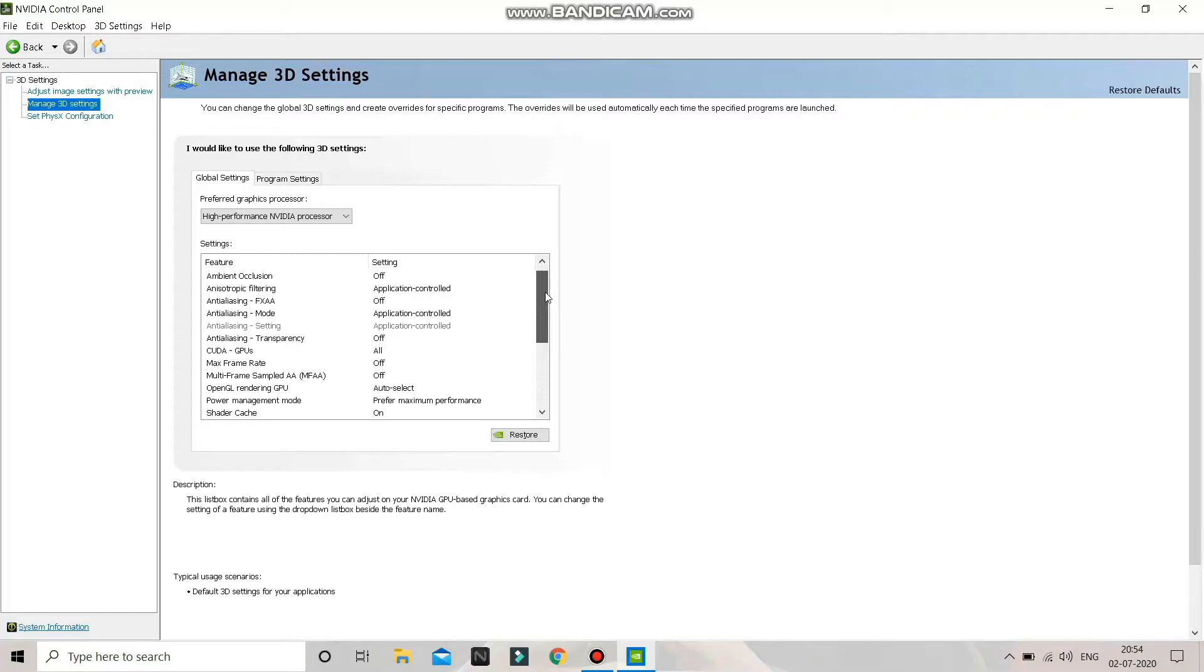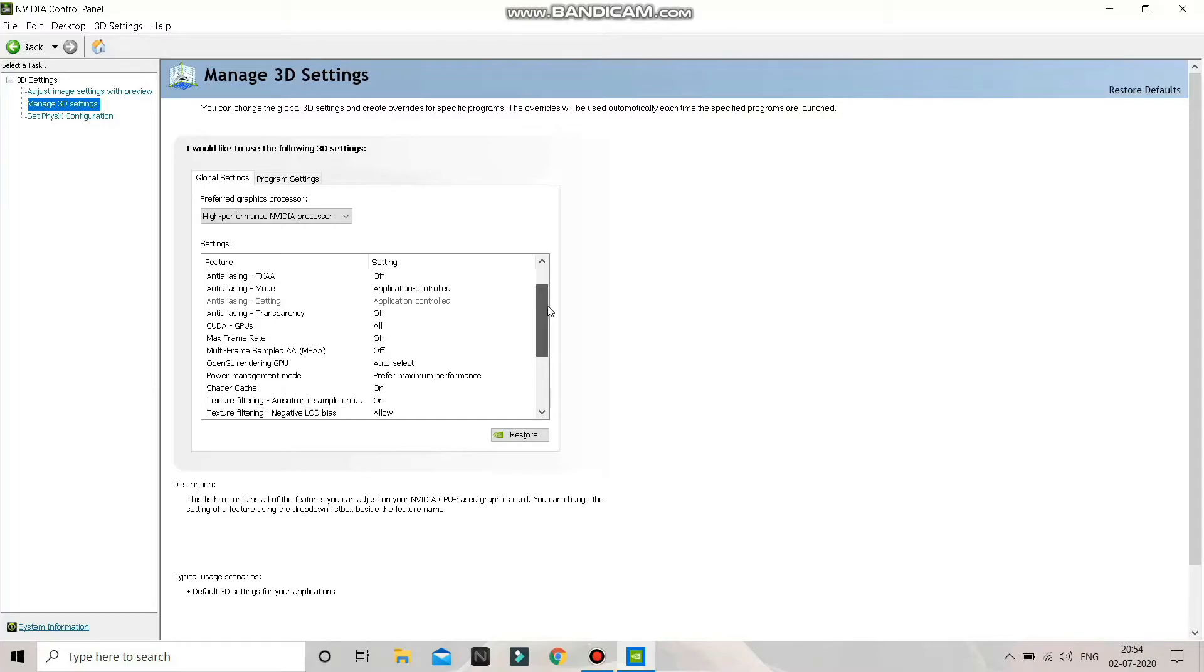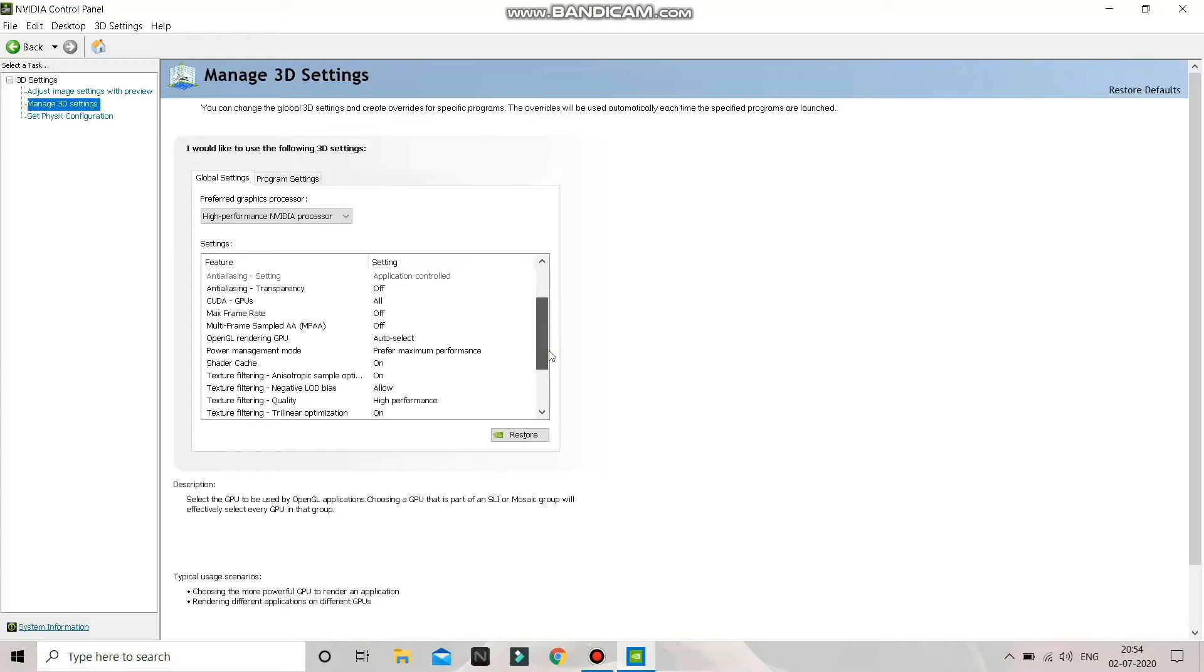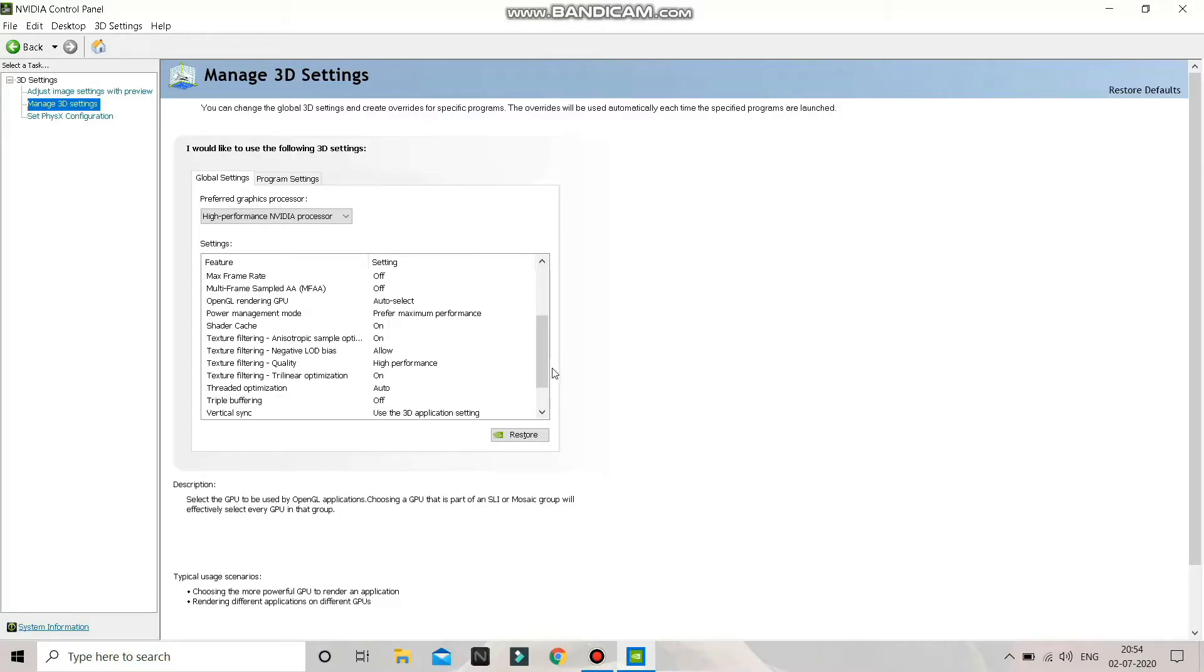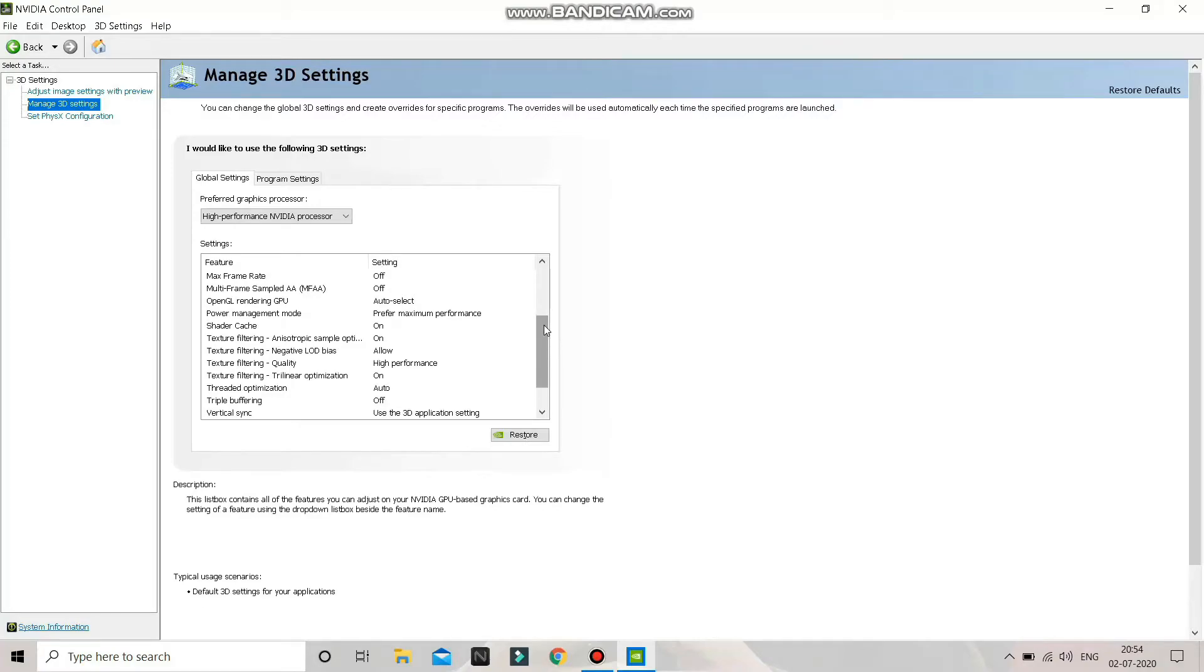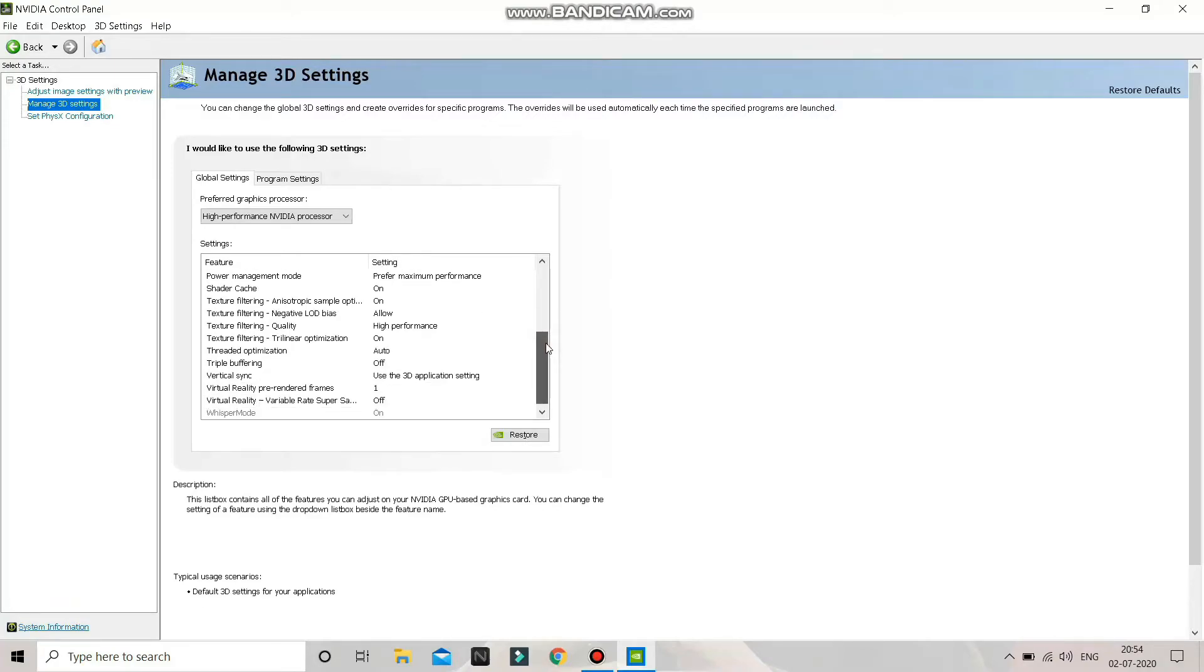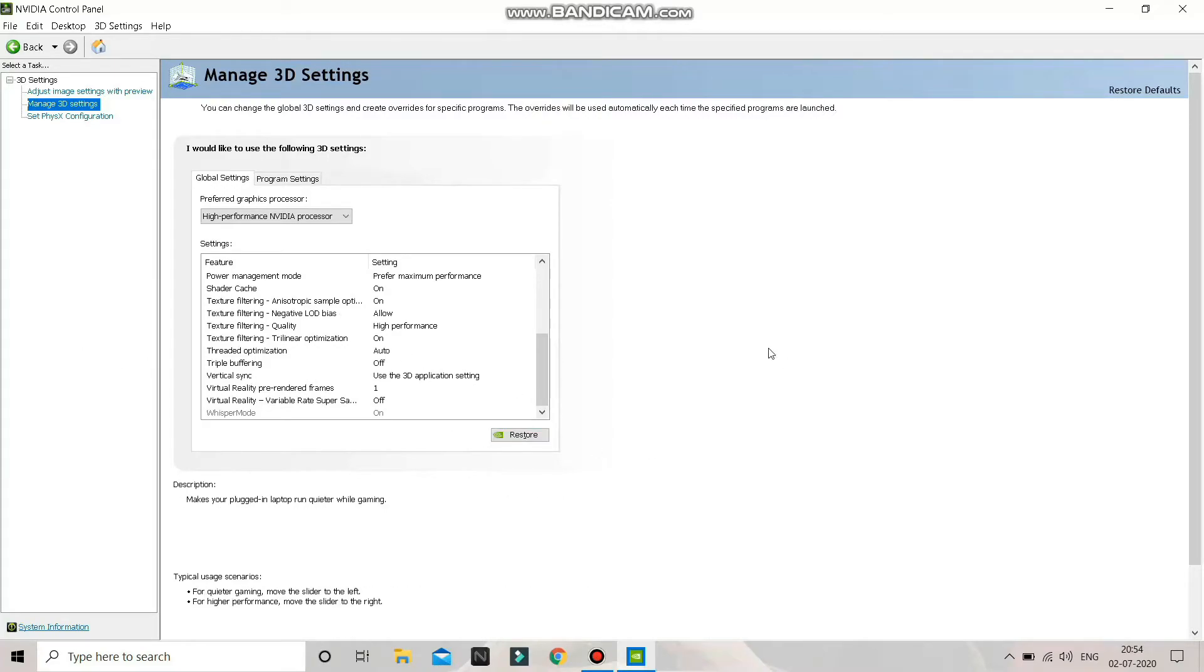These settings fixed the lag issue in my PC. Just copy these settings. The settings are a bit changed after I updated the drivers, so I tweaked them a little bit, but these are working very fine.